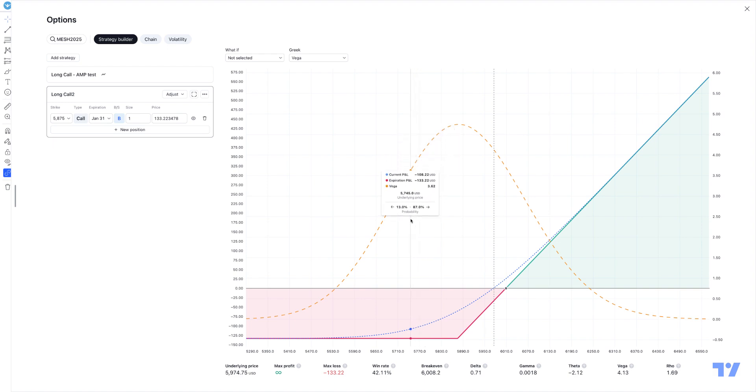Just to kind of give you an idea of what to expect, it's more just a visualization of the particular strategy that you're creating. And if you look at the bottom there, you'll see, for example, there's some definitions, and you'll see little question marks. So if you're not sure exactly what's a delta, for example?